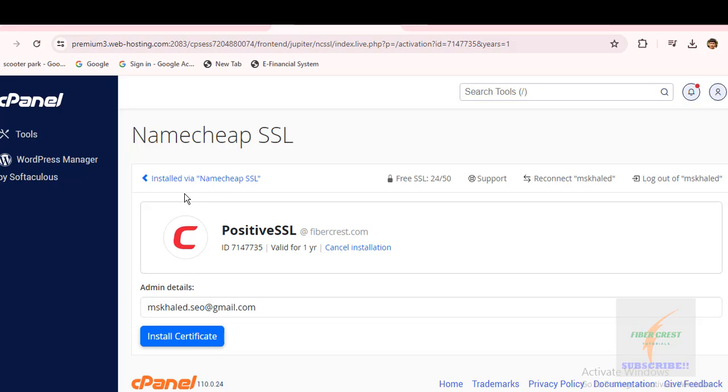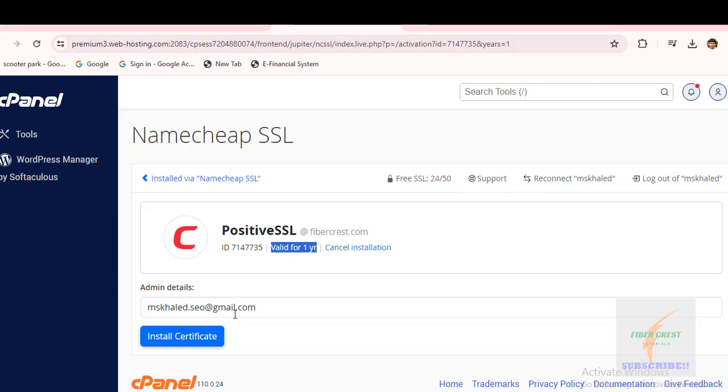Here it shows Positive SSL is installed via Namecheap. It shows the Positive SSL ID, and it will be valid for one year. Now click on Install Certificate.